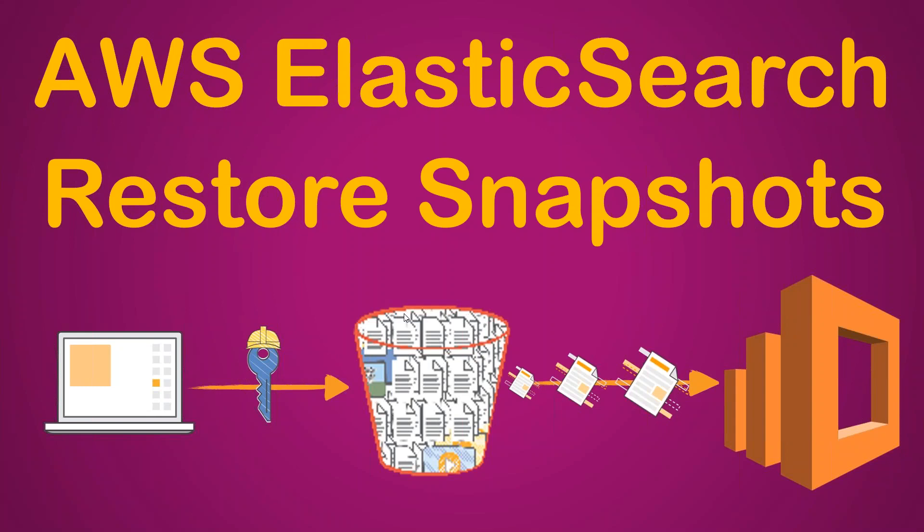In the continuation of that action, I'm going to show you how you can restore your indices to a newly created cluster. Your new cluster can be in the same region or in a different region, or it can be a refreshed cluster that is being cleaned up with all the indices and you want to restore it from your snapshots. So let us go ahead and see how we can do that.